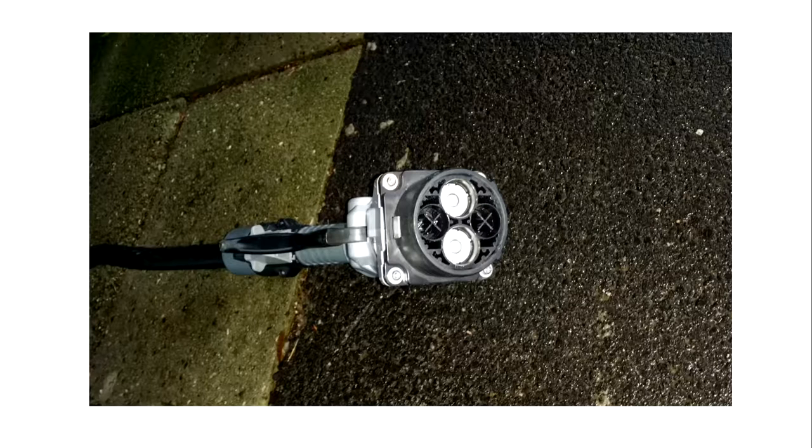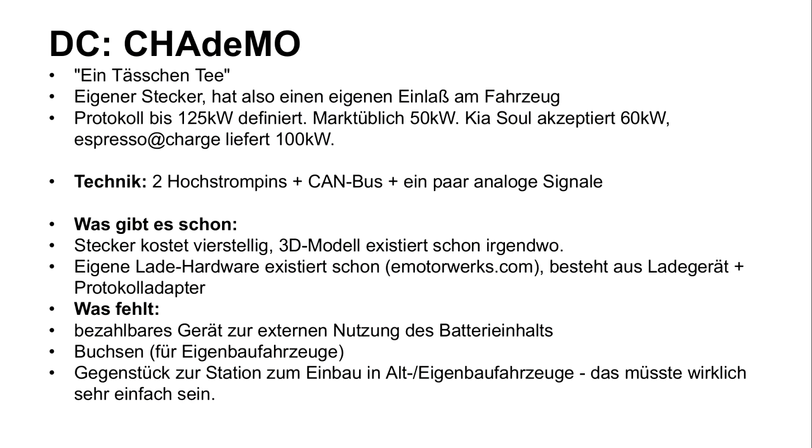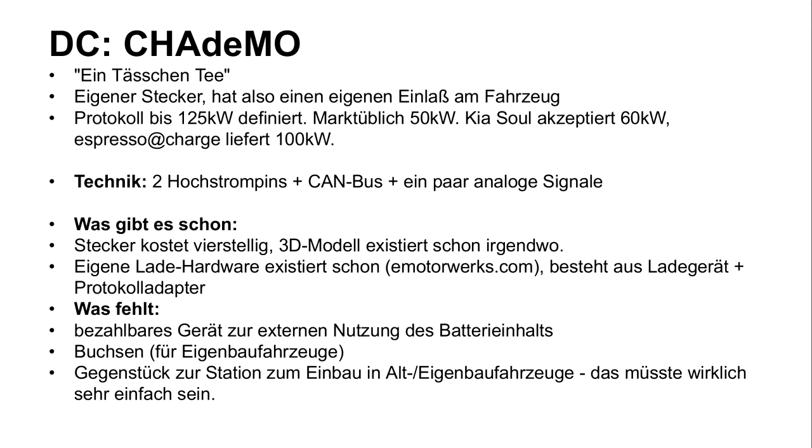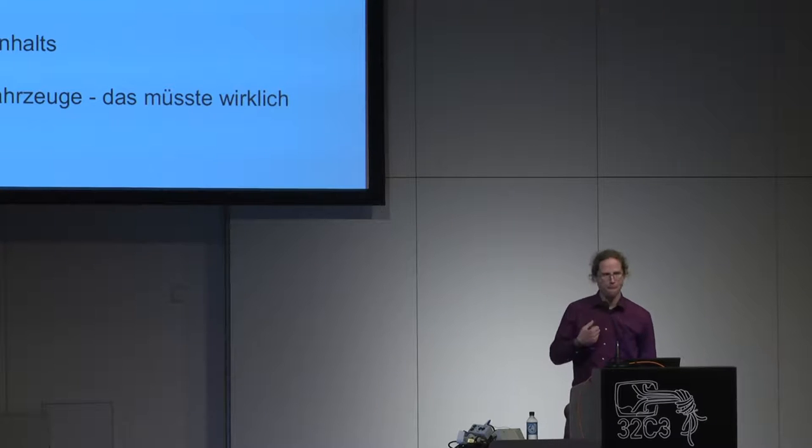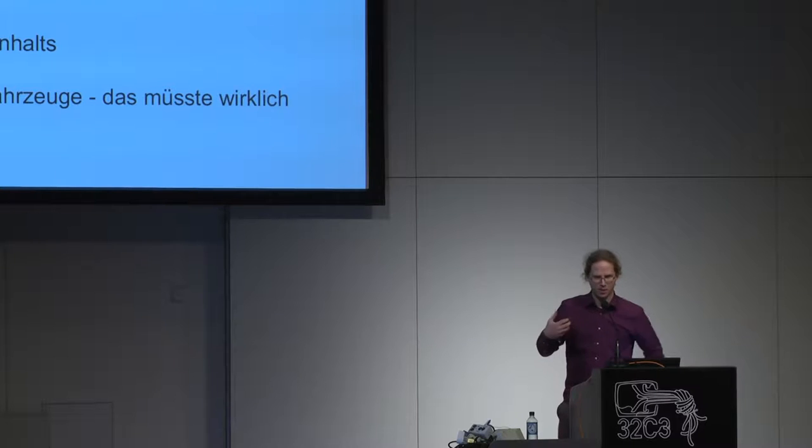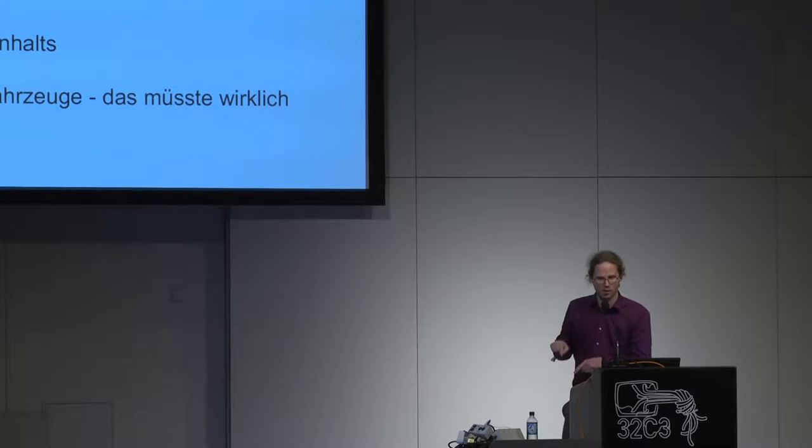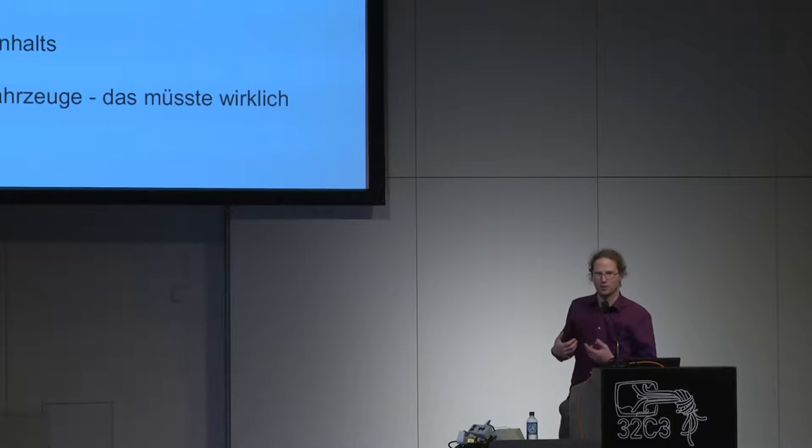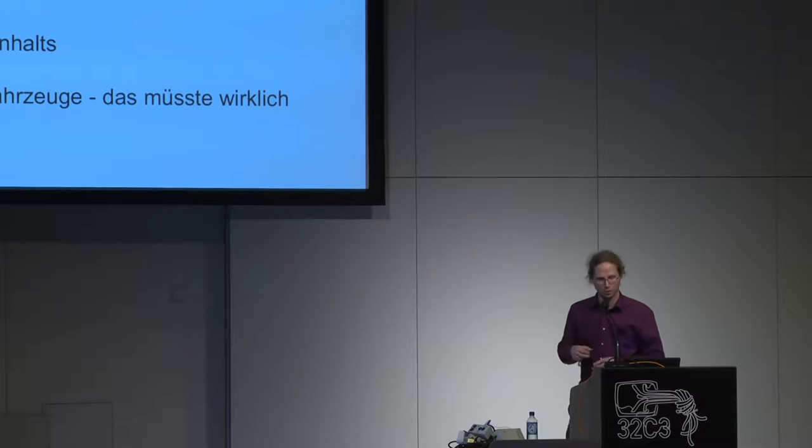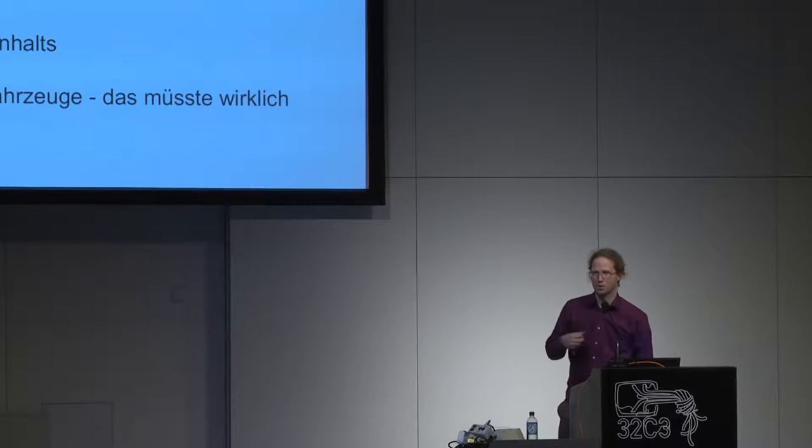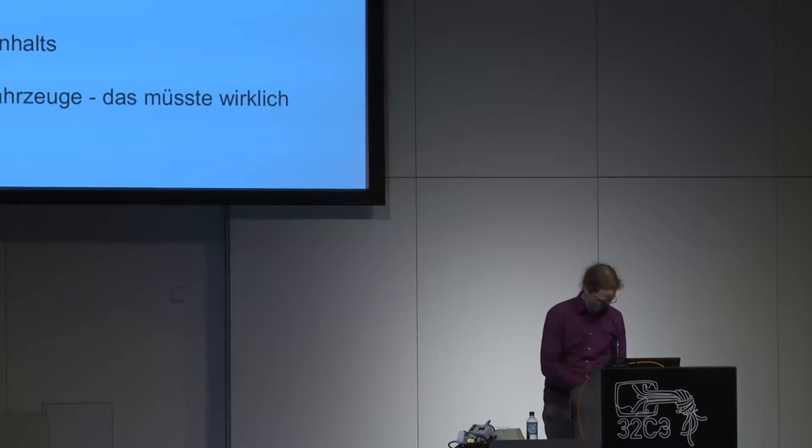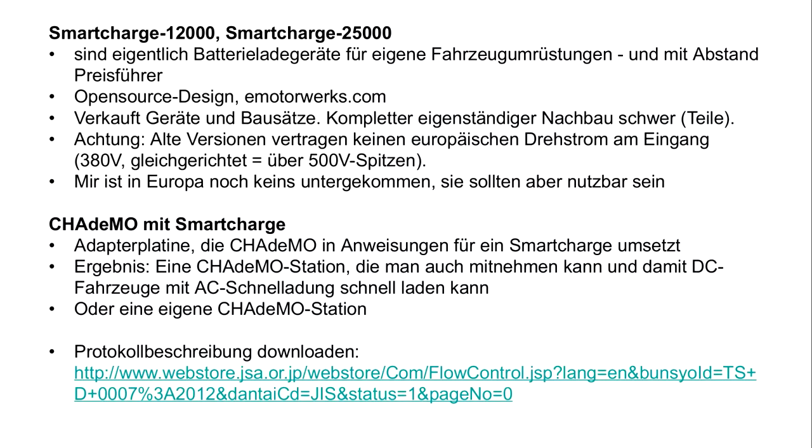That's what it looks like. This is the CHAdeMO connector, that's Japanese and means time for a cup of tea. Two high-performance terminals and a few data wires. One of them is actually a CAN bus. I don't know about that but some of the audience probably will. This protocol can do up to 125 kilowatts, the usual is 50 kilowatts. There's one car that does a little more. You can buy the connector but it costs more than a thousand dollars. That's a pity. E-motor Works built a 3D model and printed it, that's very good. What's missing in the CHAdeMO ecosystem is a device to tap the contents of the battery. There's a device from a company in Hamburg but it costs as much as the battery. It has to be cheaper. Plugs are missing so you can modify your own cars and the counterpart for the car itself.